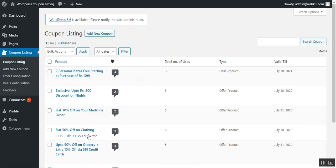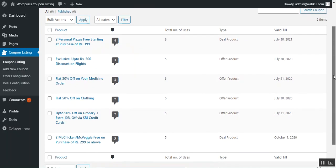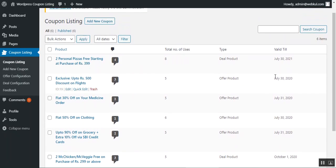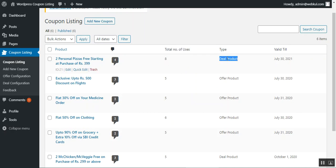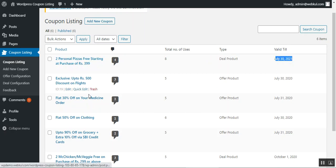Coming to the coupon listing section — here the admin can find the complete list of coupons already created, along with the type and valid date. The admin can also see the total number of uses made for each coupon. For example, you can see eight users, type is 'product,' and validity is up to July 30, 2021.